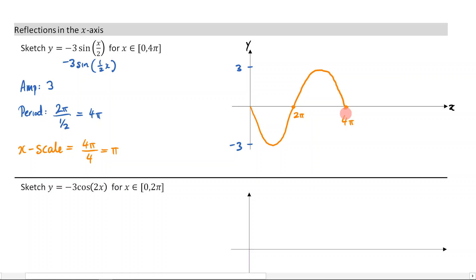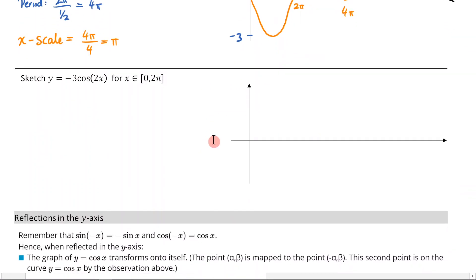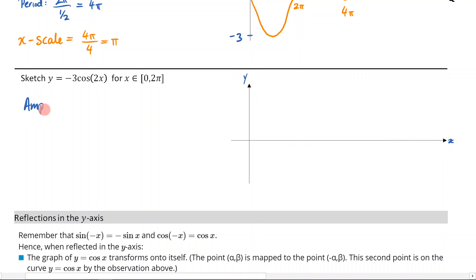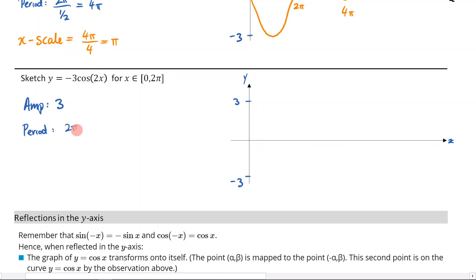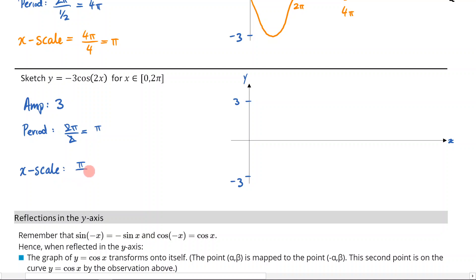Hopefully that makes sense — remember the reflection. Now let's go through what a reflection in the x-axis looks like when dealing with cosine. The amplitude is going to be 3, so we're going 3 up and negative 3 down. The period is 2π over 2, which gives us π. The domain is 2π, so we're going to have 2 cycles. The x-scale is going to be π over 4.